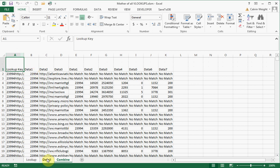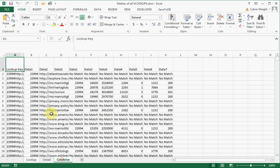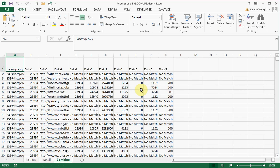You'll notice that it creates a new tab called Combine. All my lookup data has been transferred over into columns one, two, and three, and then all of the detail, whatever matches will match here.